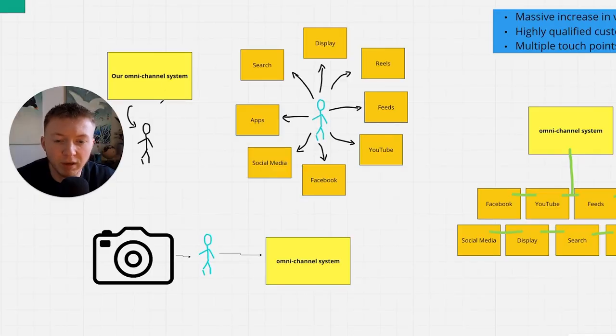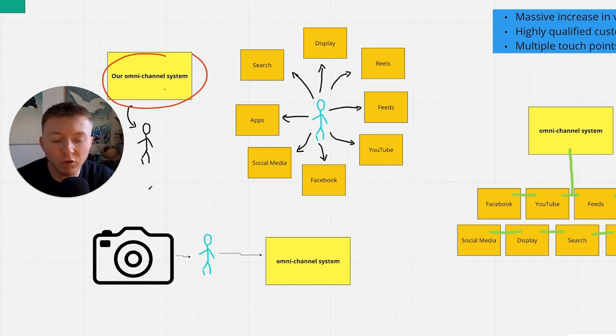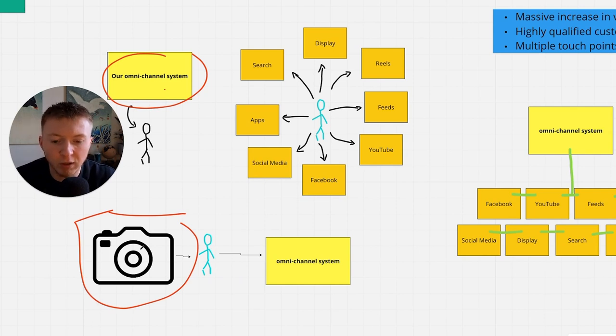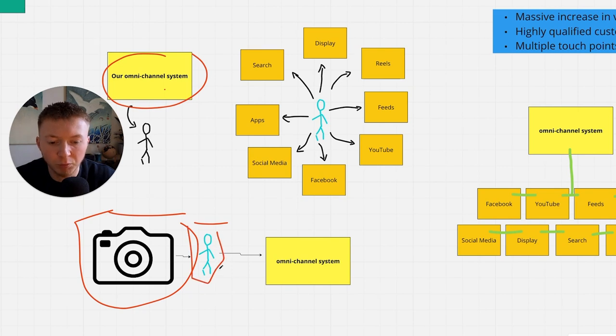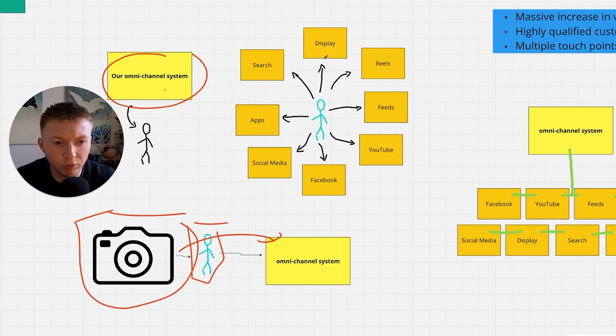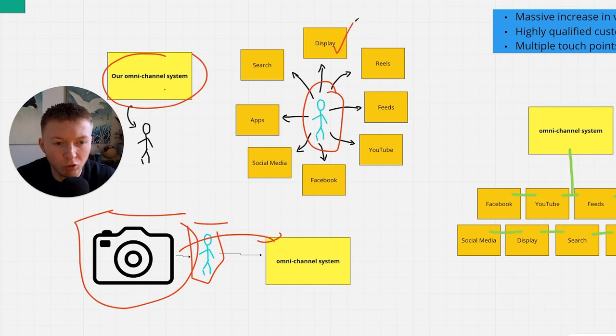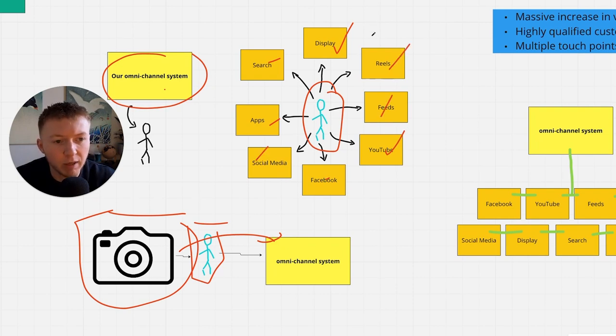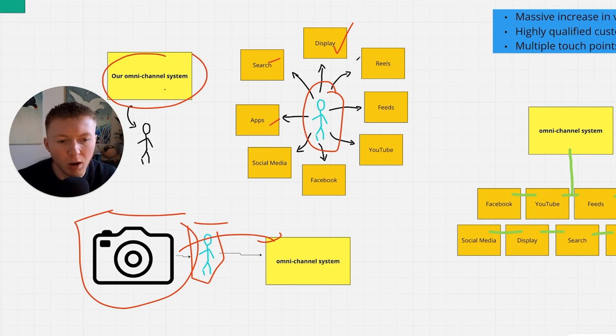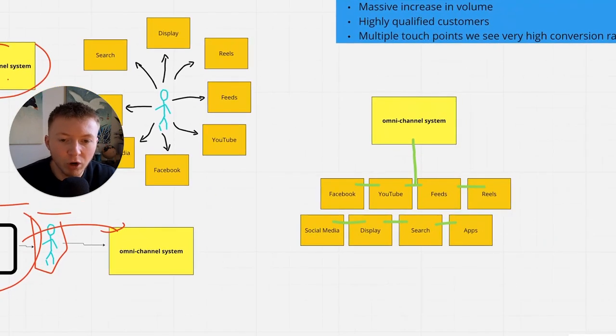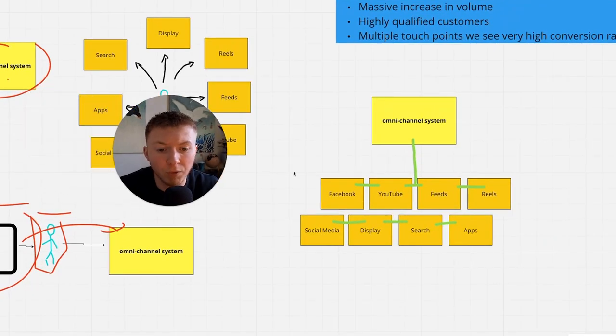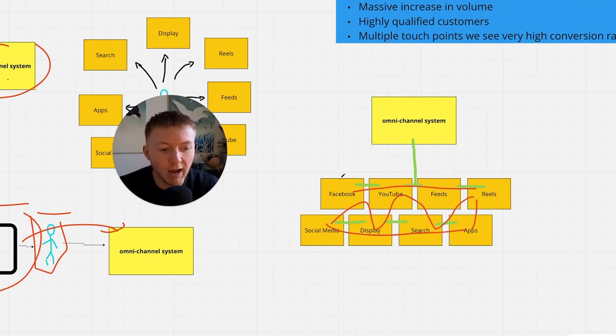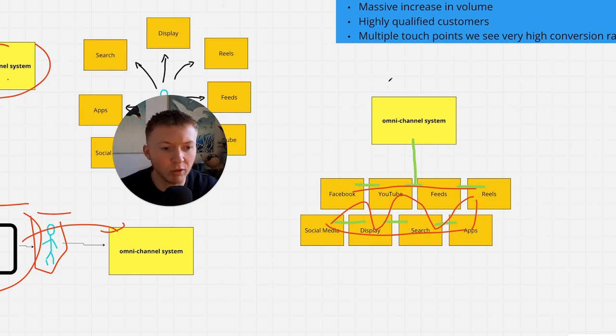This system is our omni-channel system that we have developed over years of generating leads for our insurance clients. We're taking a snapshot of your ideal customer, the perfect customer that would consistently buy from you, and we're uploading that information into our omni-channel system. This allows us to target this ideal customer across multiple channels from display, search, apps, applications, online blogs, YouTube, Facebook, social media, feed, reels and many more applications, websites, third-party blogs, display, banner ads.